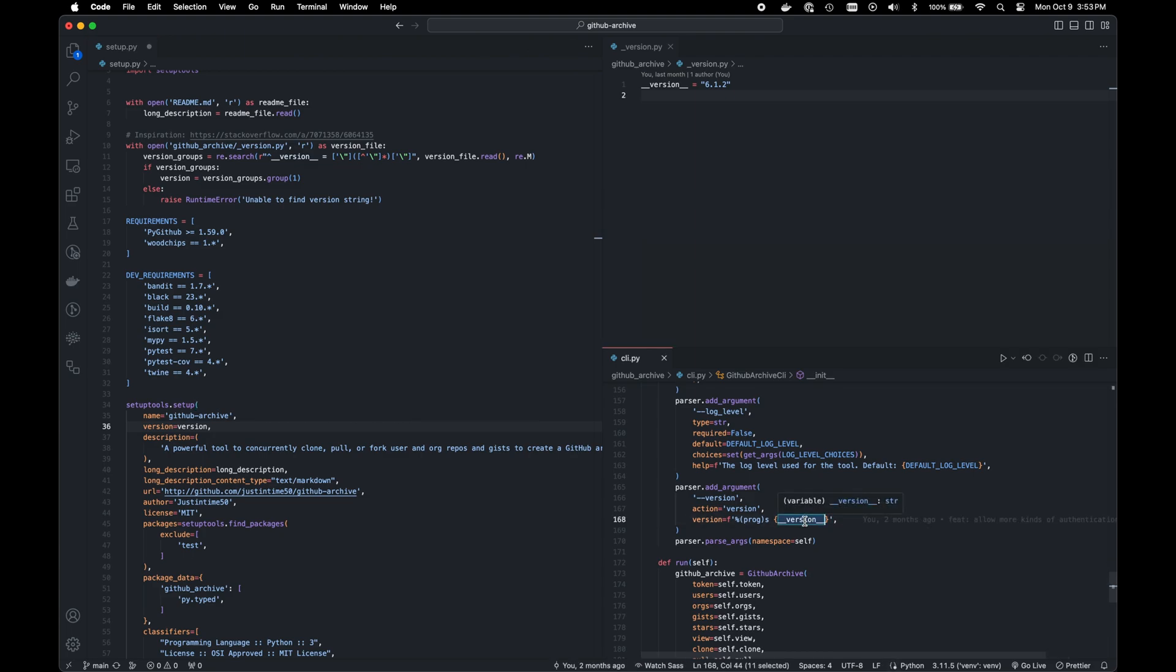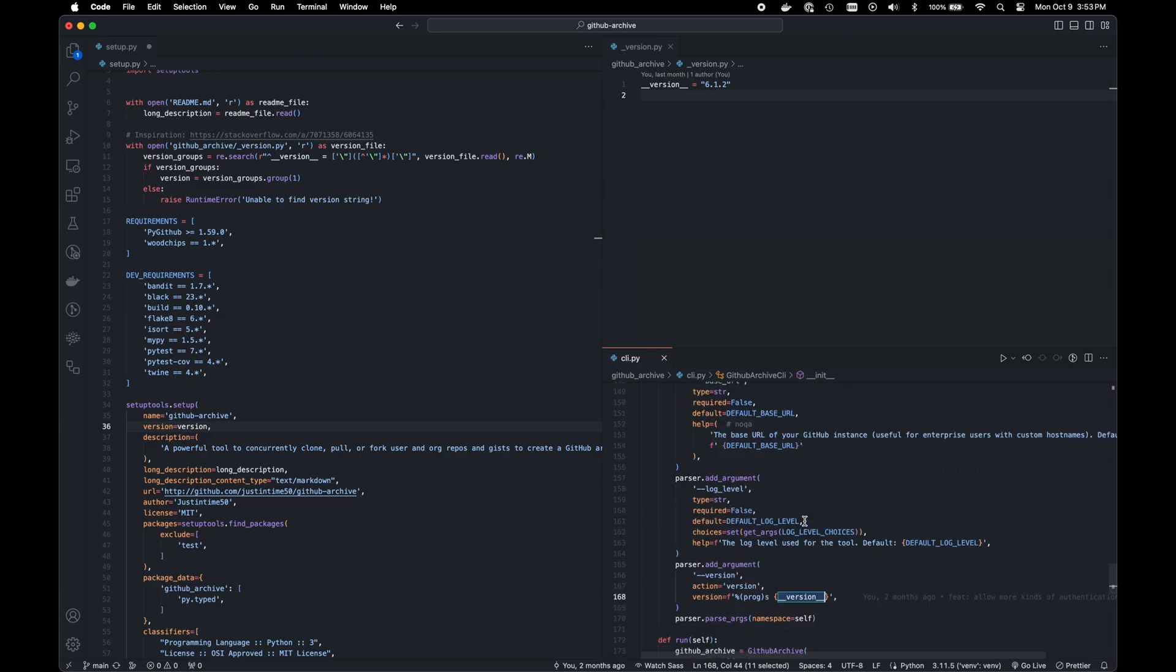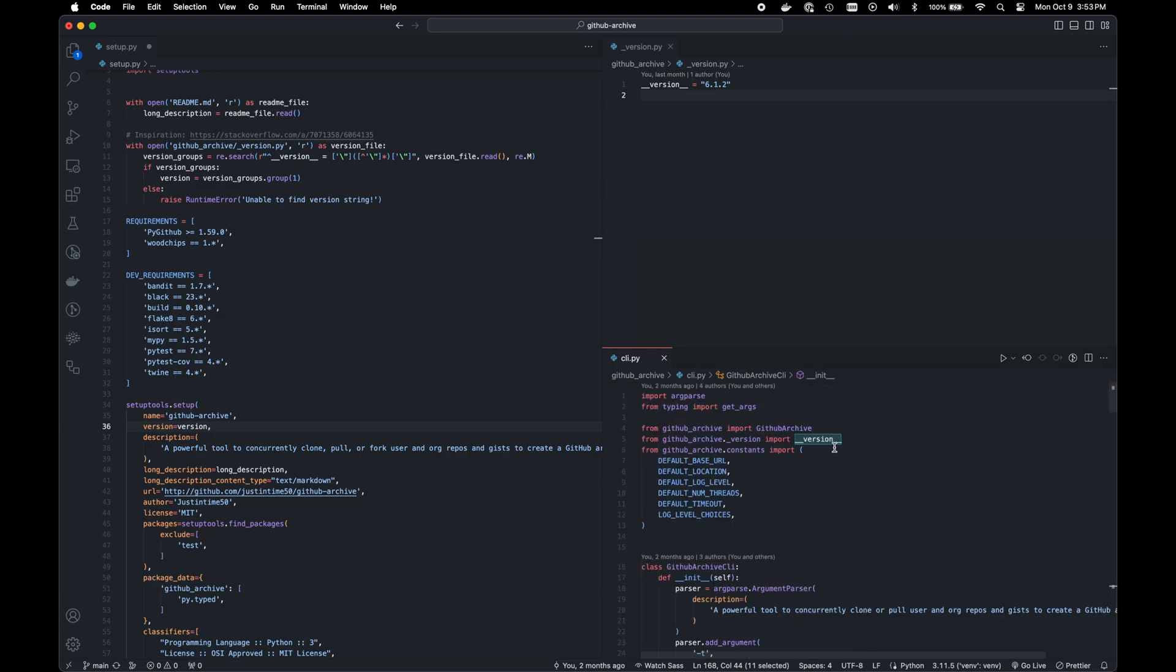The beauty of this is that you get one place to define your version, you get to use it in multiple places, you no longer have that version drift, like I mentioned before. And it makes it very easy to track what version you're working with in your project.